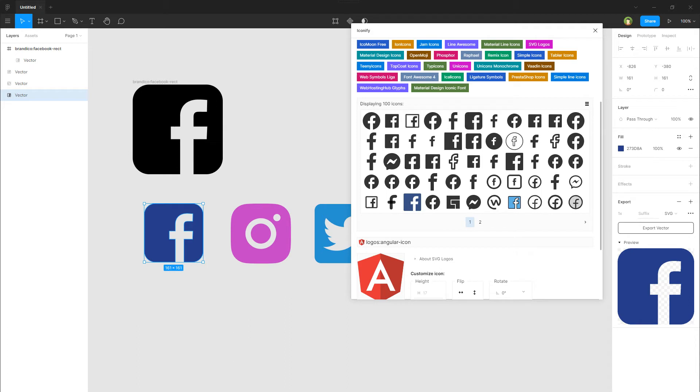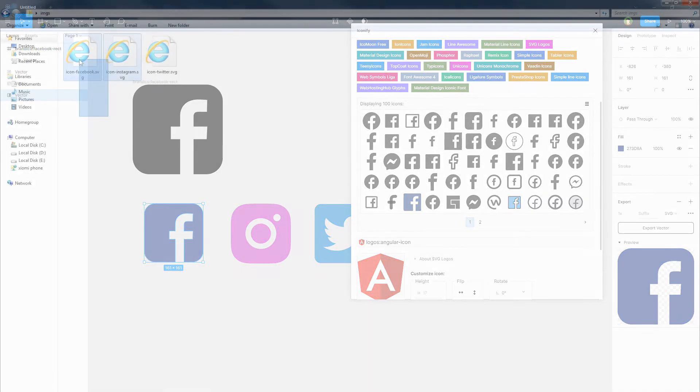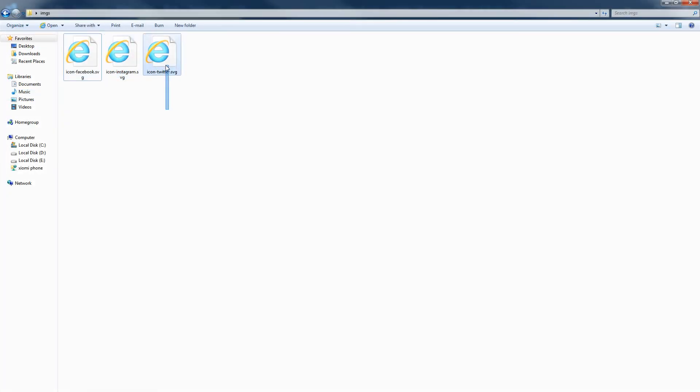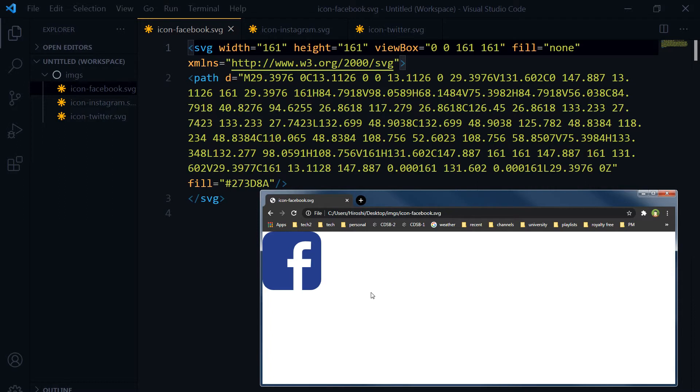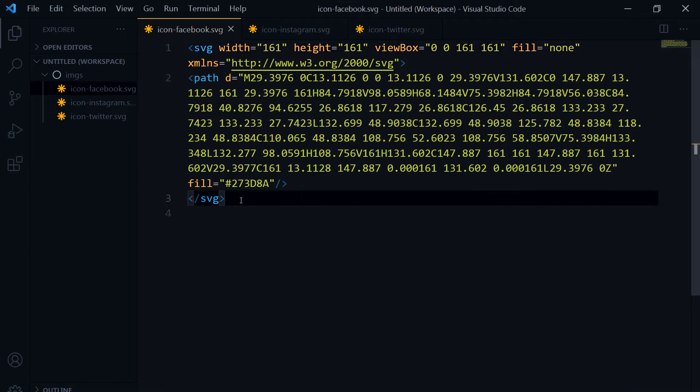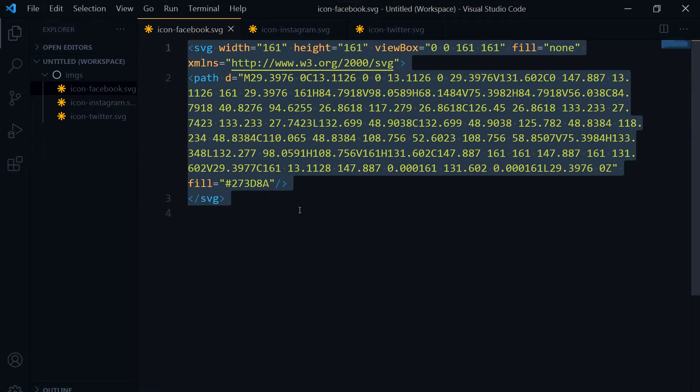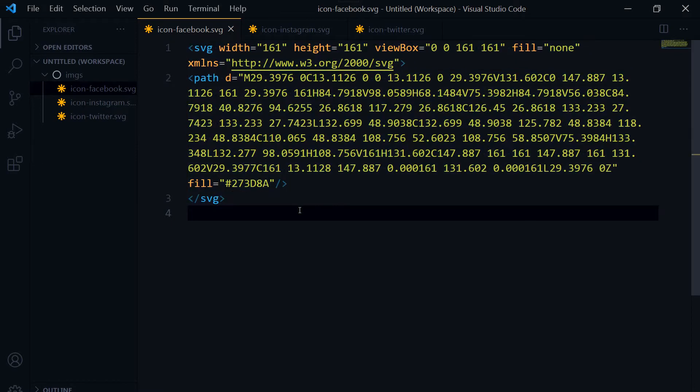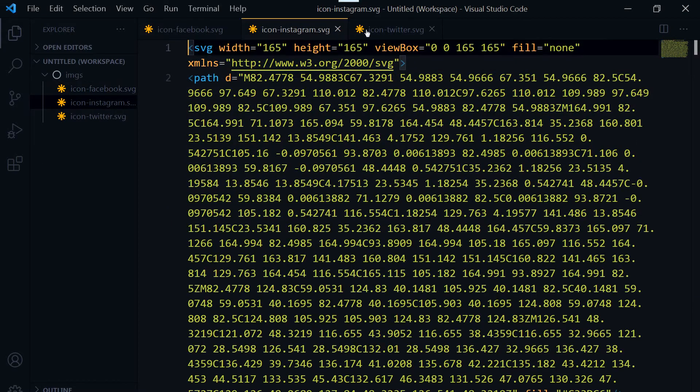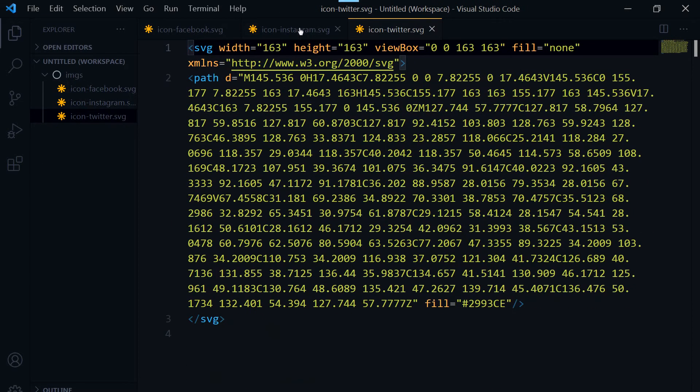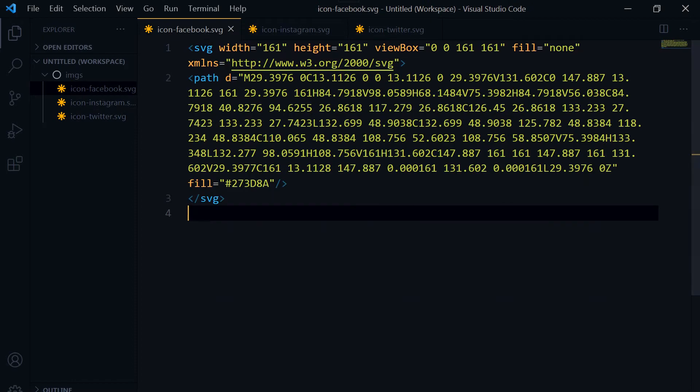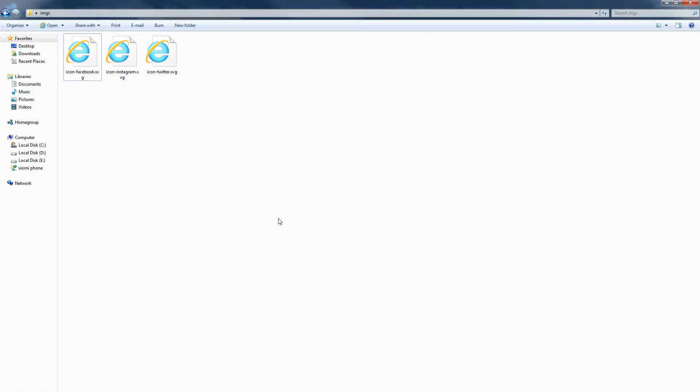I have SVG icon files created by using Figma already, and that is a Facebook icon, Instagram icon, and Twitter icon. You can see this Facebook icon here. It is an SVG file. If you open an SVG file in a code editor, you will see code something like this. So now that I have got my SVG icons, let's create web font icons by using these files.